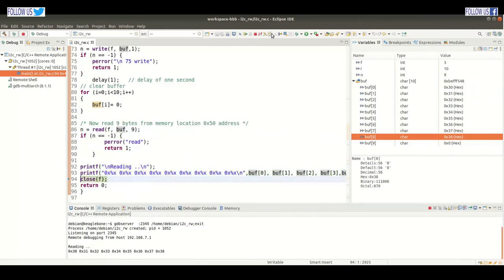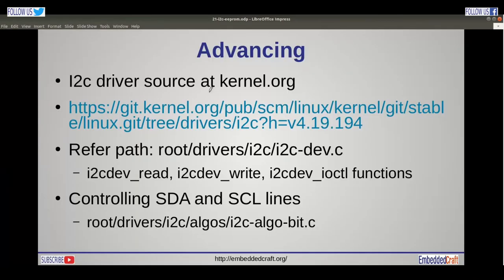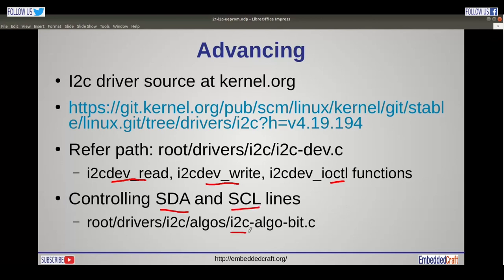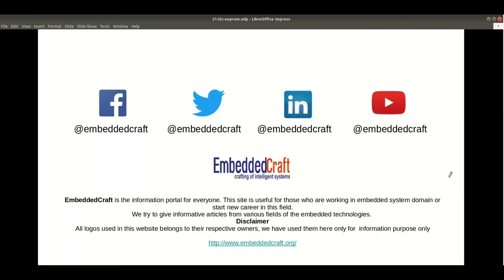So we have seen using ioctl calls in Linux. You can learn more about the I2C driver from kernel.org — the I2C driver code is available there. If you are interested in how the device driver is written, go to the path root/driver/I2C/i2c-dev.c and read about the i2cdev_read function, i2cdev_write, and i2cdev_ioctl function. SDA and SCL controlling functions are present in the i2c-algo-bit.c file. With this we are going to end this session. Thanks for watching our video — please don't forget to subscribe, like, and share.